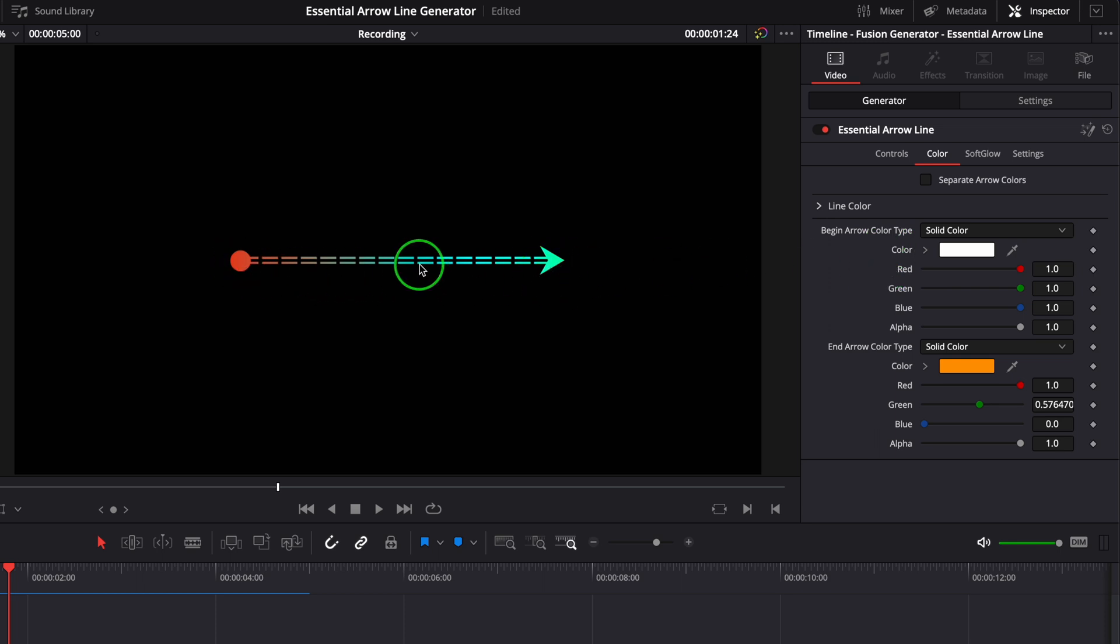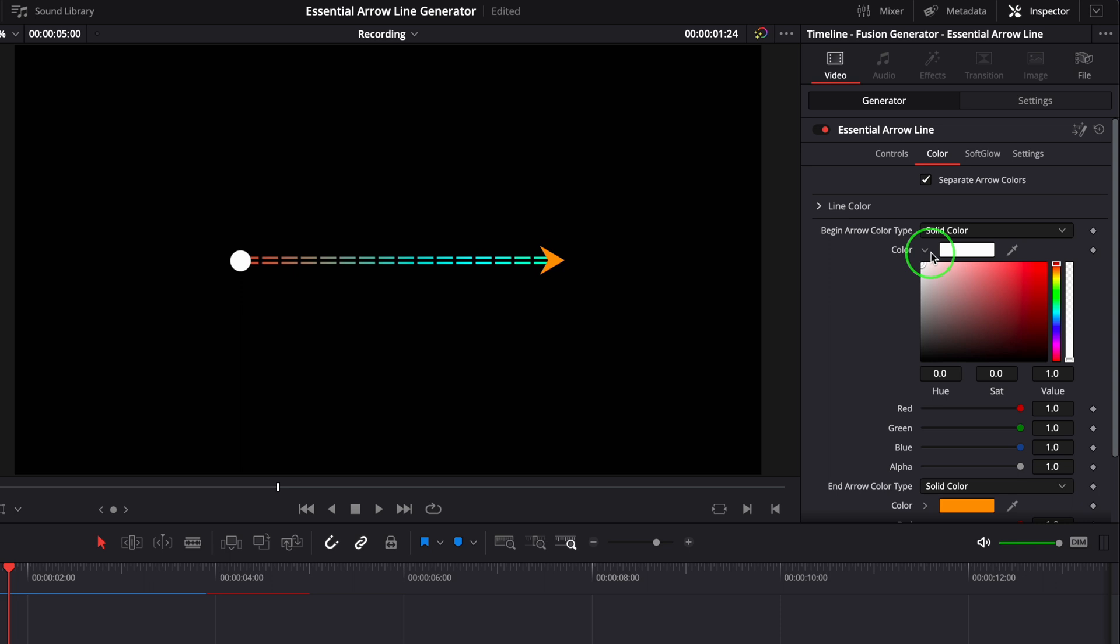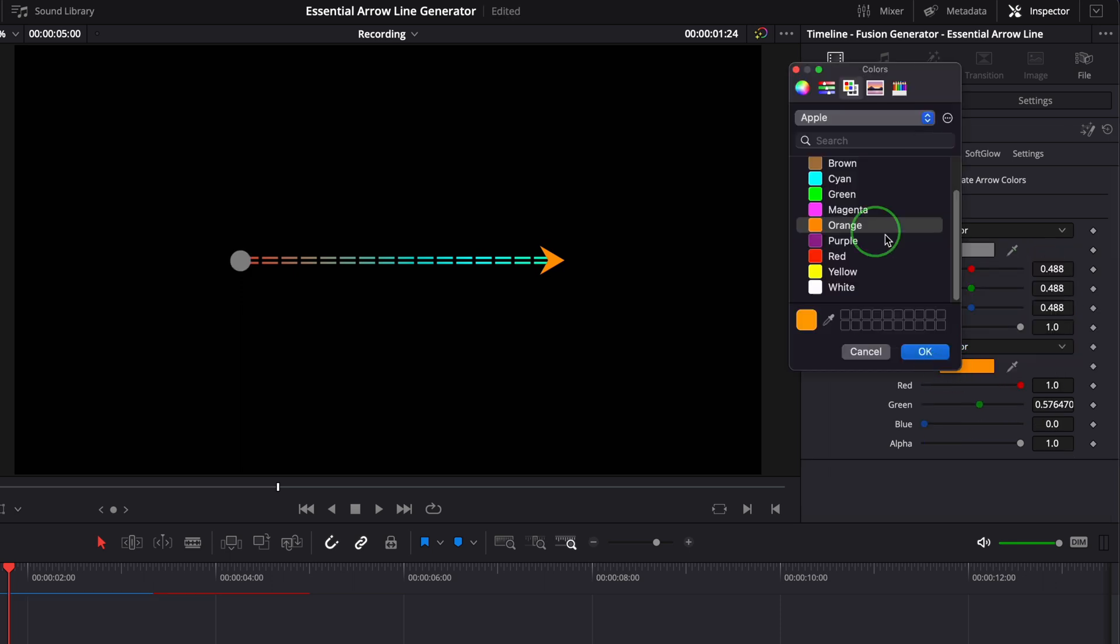If we want to use different colors for arrows, we can enable the separate arrow color option and change the colors of the begin arrow and end arrow separately.